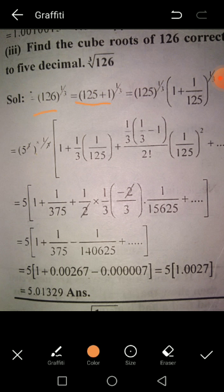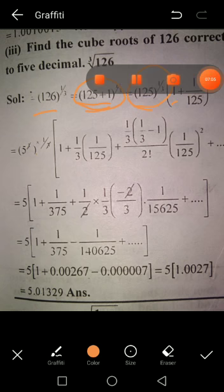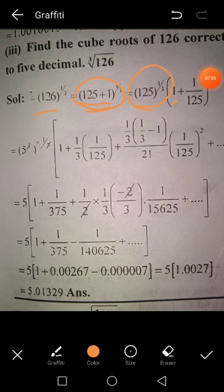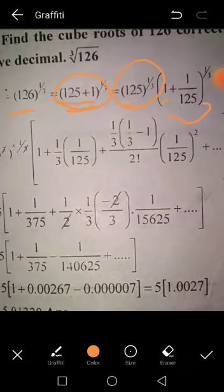So (125 + 1)^(1/3) = 125^(1/3) · (1 + 1/125)^(1/3). Since 125^(1/3) = 5, this becomes 5·(1 + 1/125)^(1/3). Now applying the Binomial Series with n = 1/3 and x = 1/125.